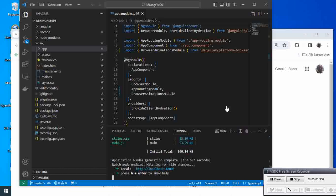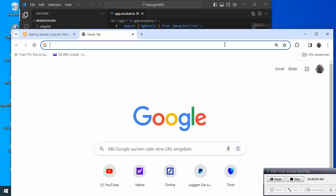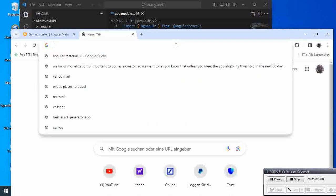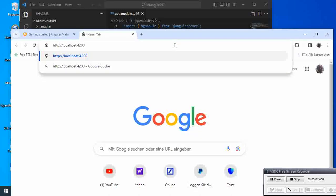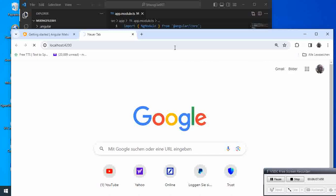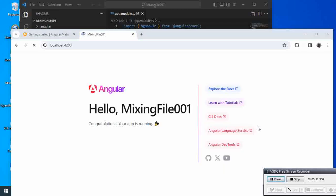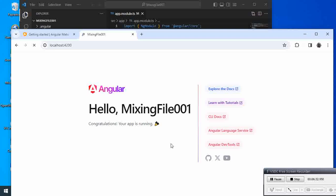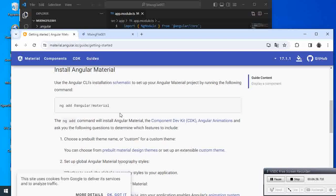If we copy that and go to the browser and type it... here it is! This is our current project, what we have here. Hello MixingFile001. So this is what we have, and now let's move on with our tutorial.